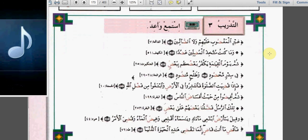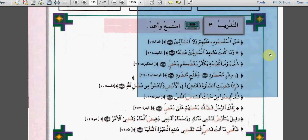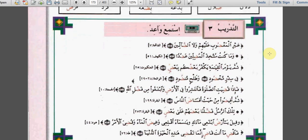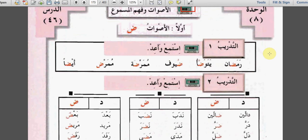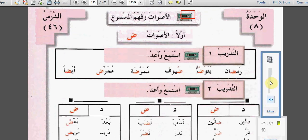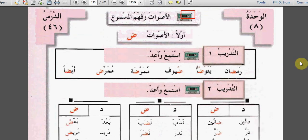الوحدة الثامنة - العمل، الدرس السادس والأربعون. الأصوات وفهم المسموع. أولاً: الأصوات. التدريب الأول: استمع. استمع وأعد.